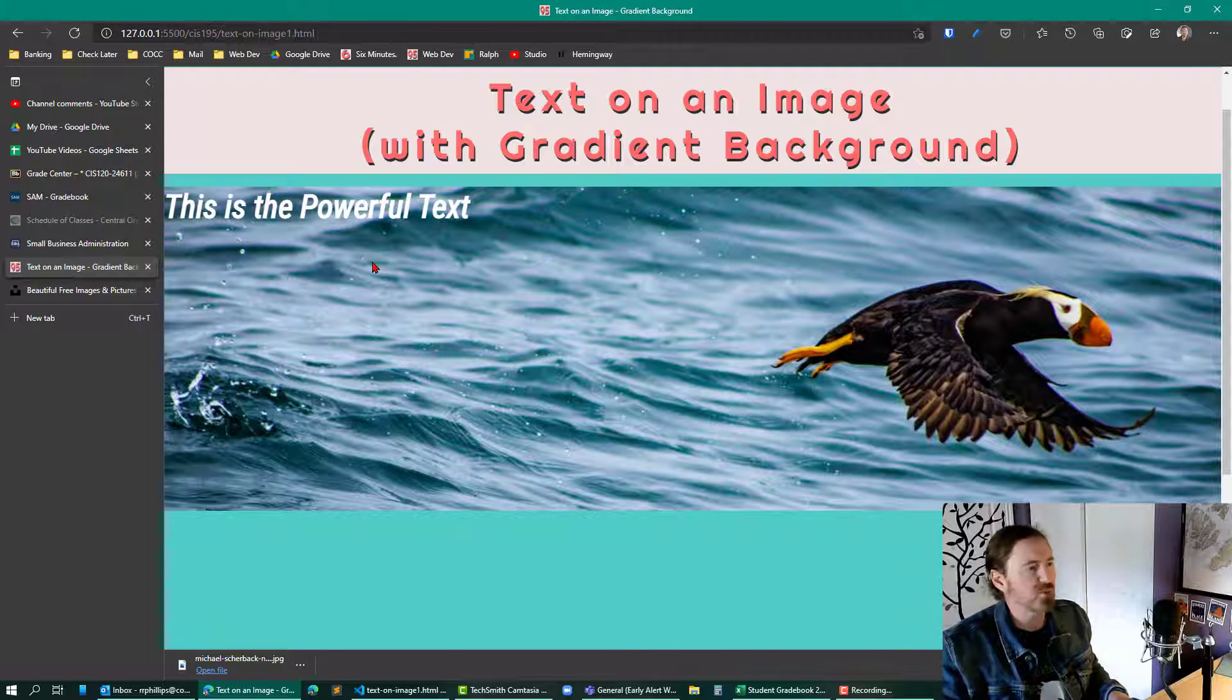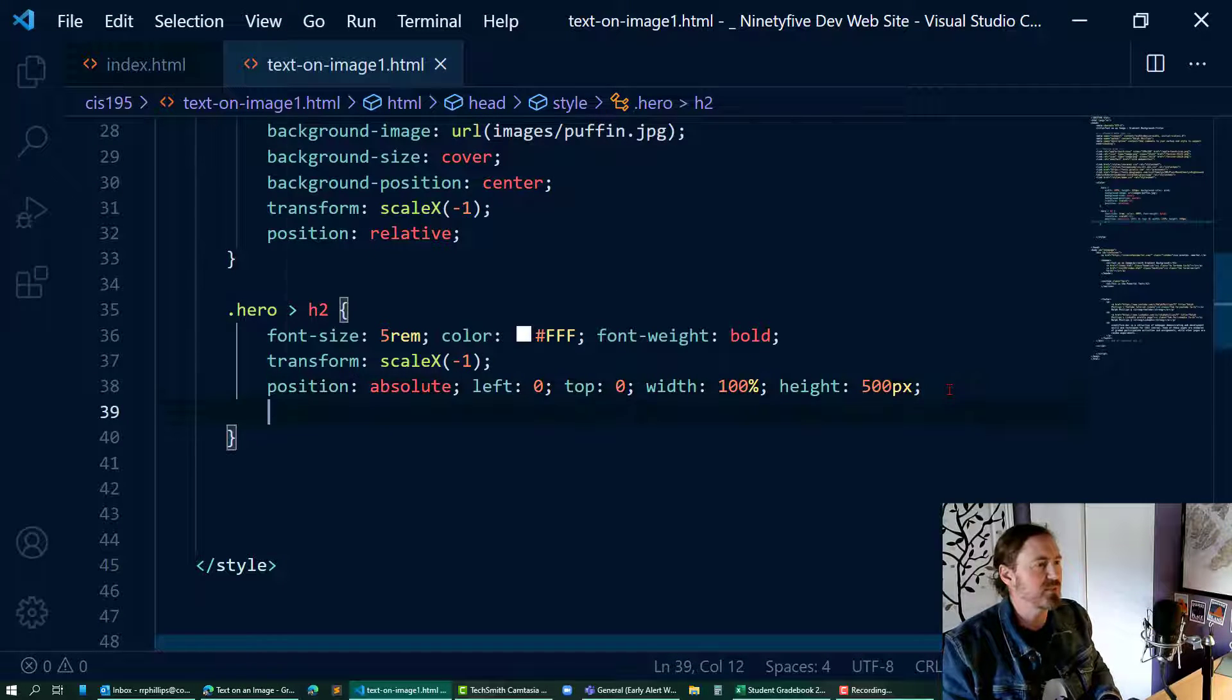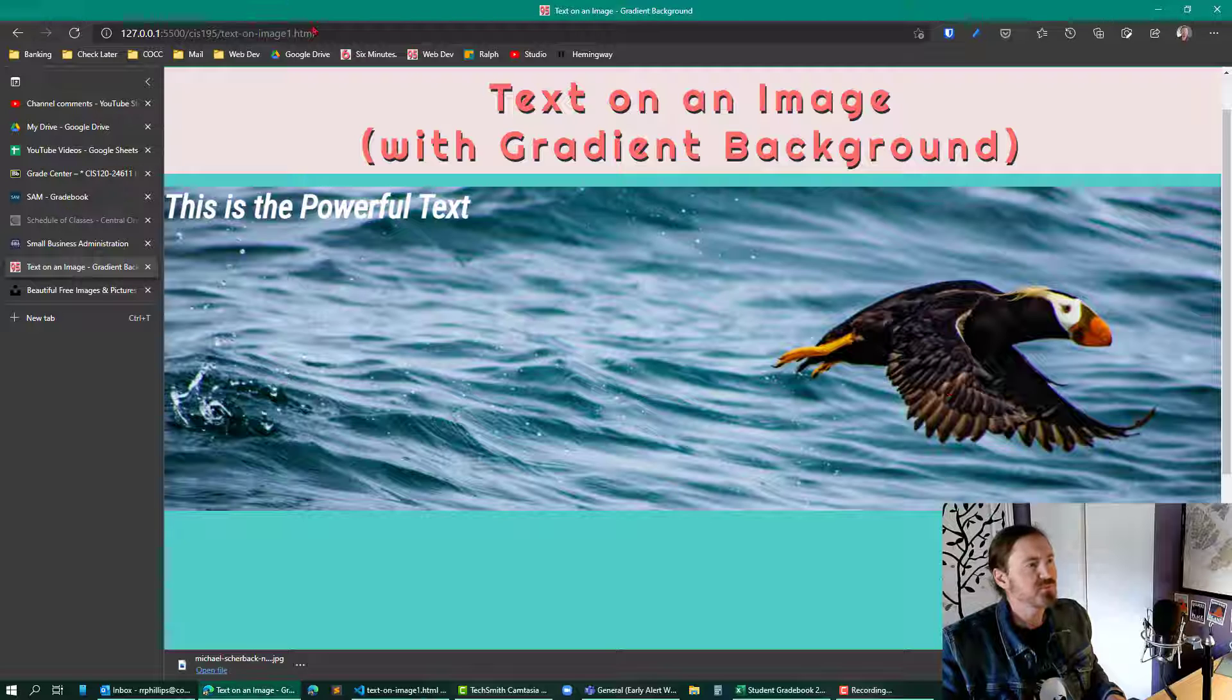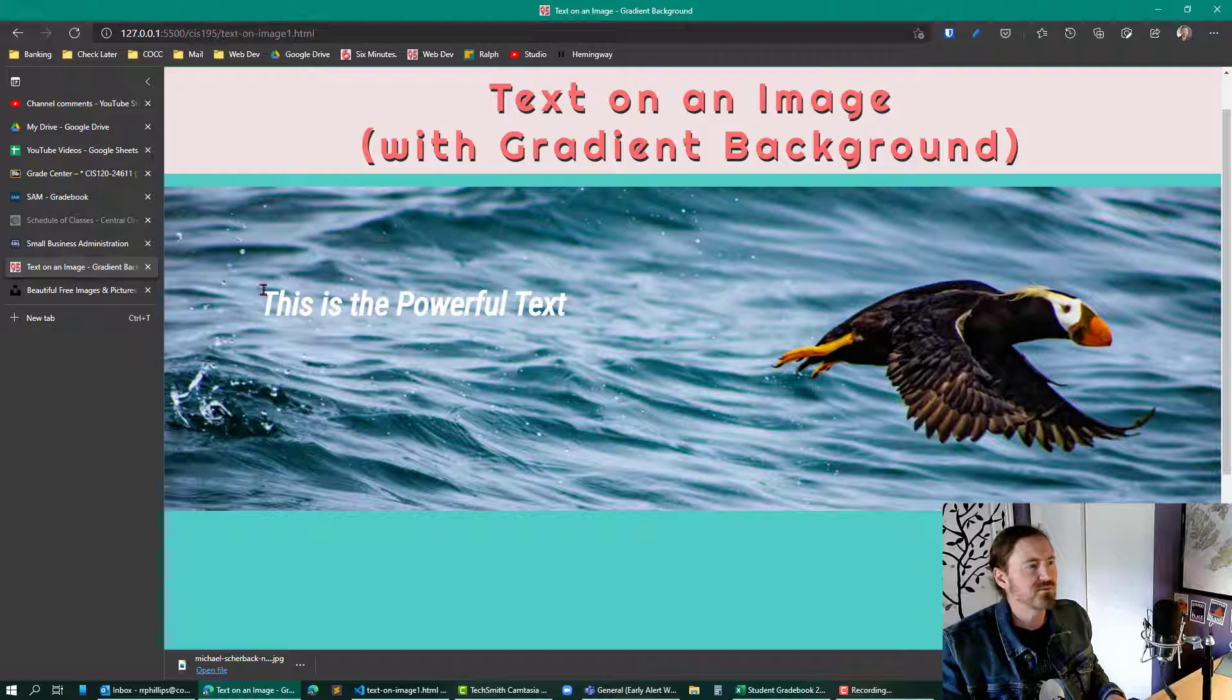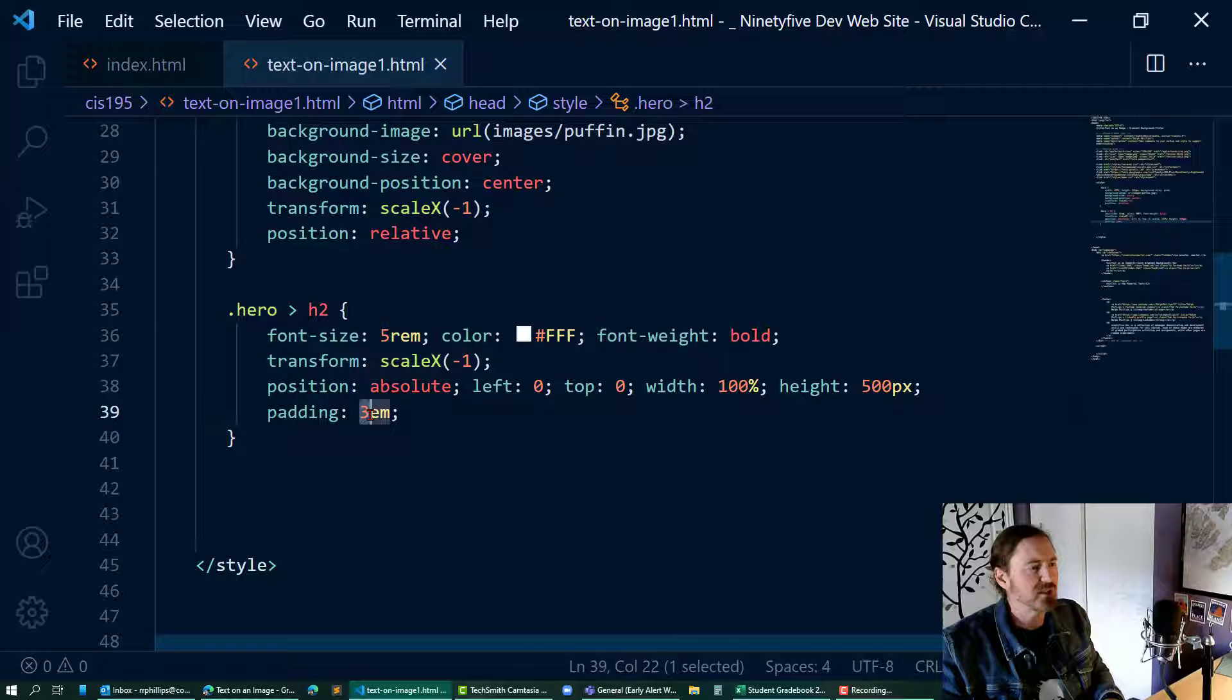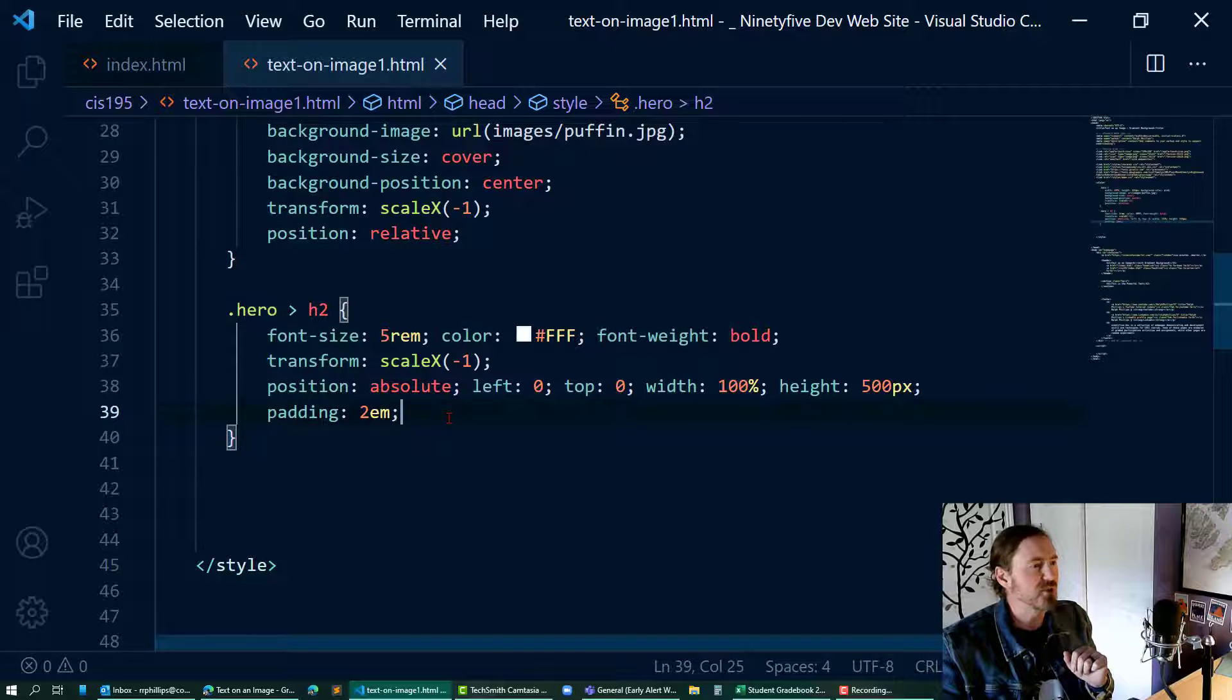We're almost there, but one last thing - I'm going to go and put a big padding on here, like 3 ems, so that text is a little bit further away from that content. Might have been a little bit too much. Alright, let's get to work on the gradient.